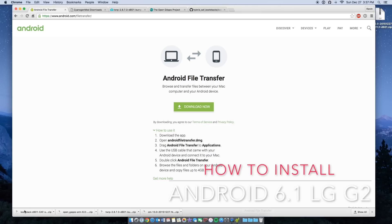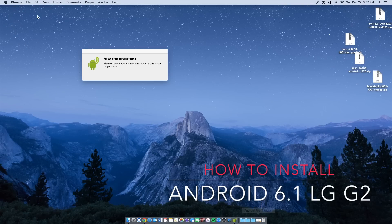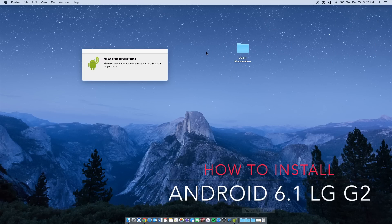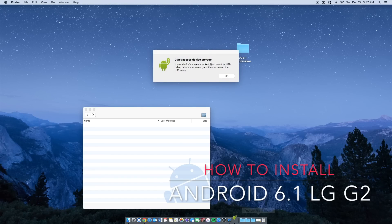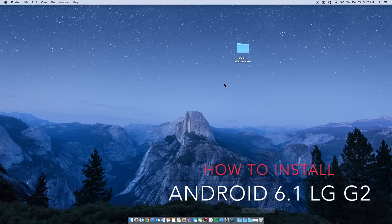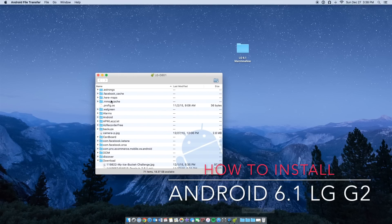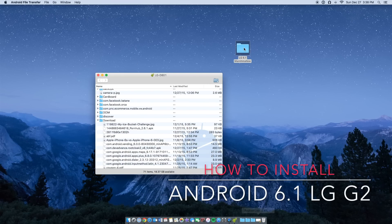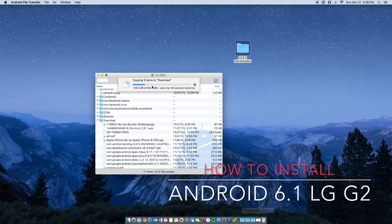You should have all four of your zip files. Do not unzip them. Create a new folder — I'm naming mine 'LG 6.1 Marshmallow' — and transfer all four files into it. Now connect your Android phone via USB. Once connected, it may say it cannot access storage until you set it up on your phone. Once that's done, put the folder in your downloads folder on your phone. Click on LG 6.1 and all files should transfer to your phone.